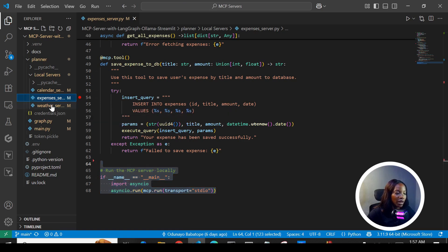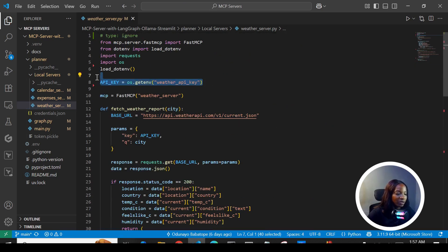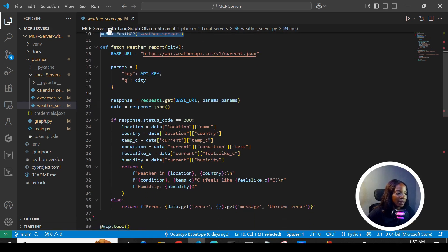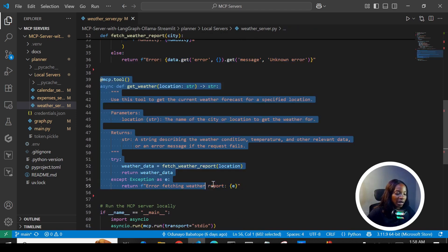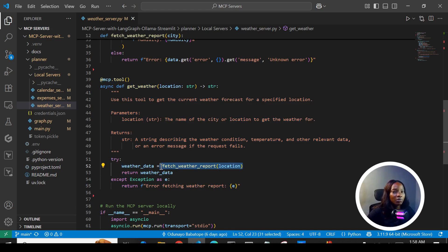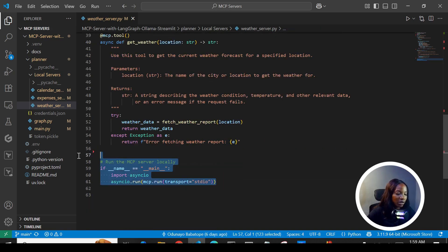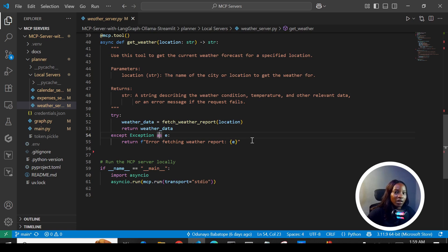For the weather server, we receive the API key from the .env file and create a name for the server. This is where we fetch weather reports from the weather API. We create an MCP tool by calling the fetch weather report function, which means the user can send in a city name to check weather information. Here we're also using the standard input/output transport method.